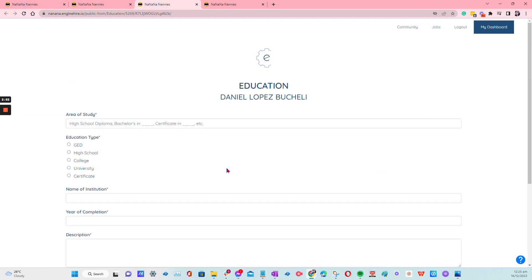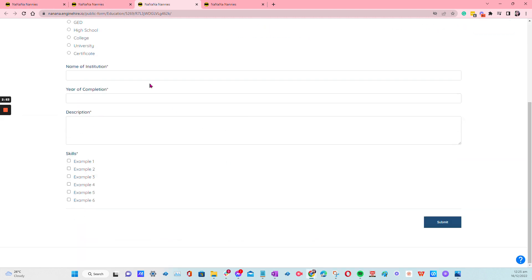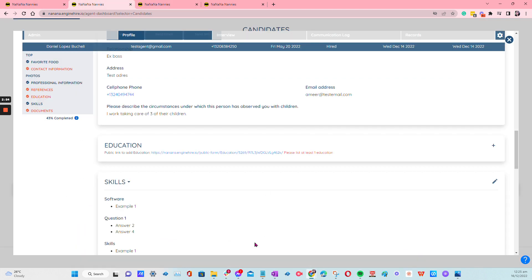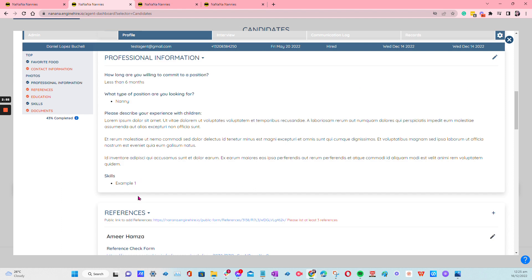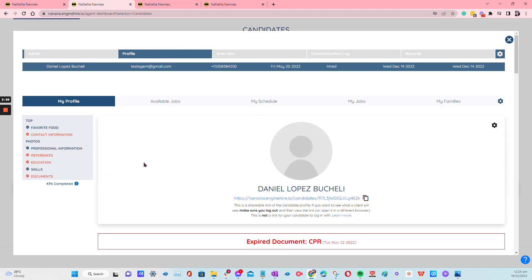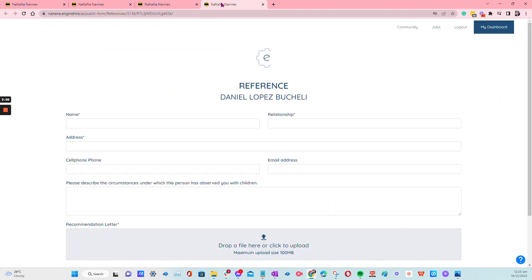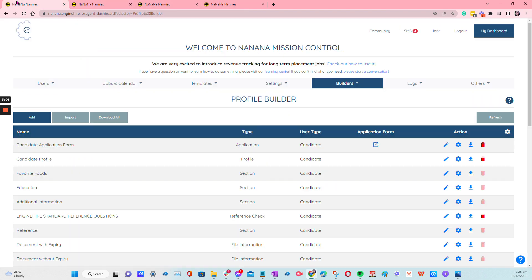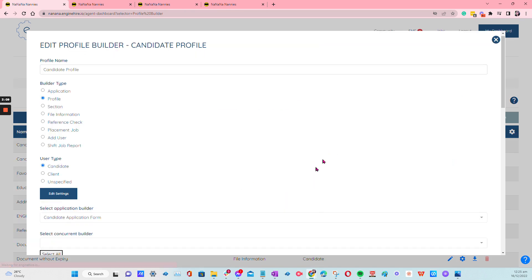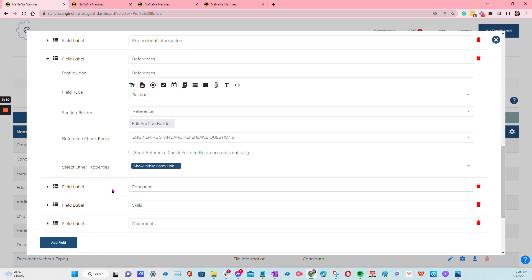So any sections at all that you want them to be updated, whether it's for the candidate or for the client profile, you will be able to do all of that. And all you have to do, once again, is click on profile. Just add this property that says show public form link. Thank you for watching.